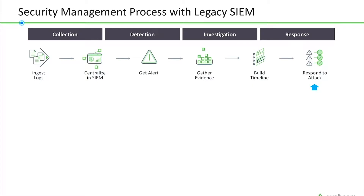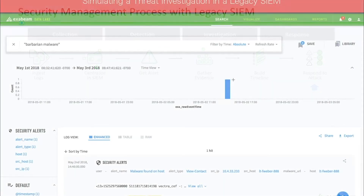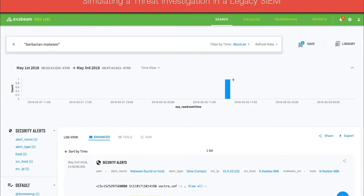Finally, the analyst responds to the incident by taking corrective action in the appropriate systems. Let's see what this looks like in practice. The following is a simulation of threat hunting using legacy SIM capabilities, but illustrated with the Exabeam platform.